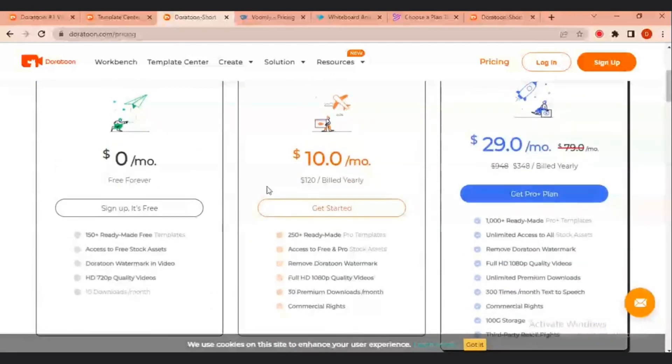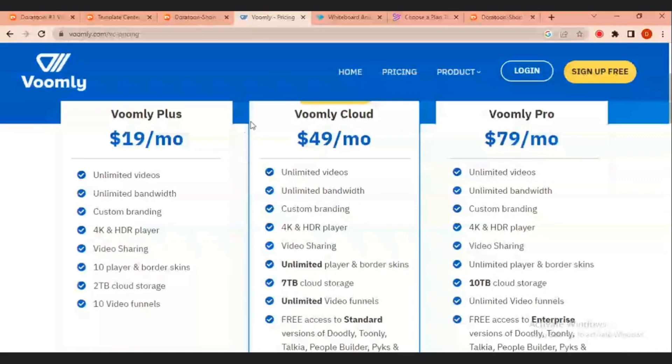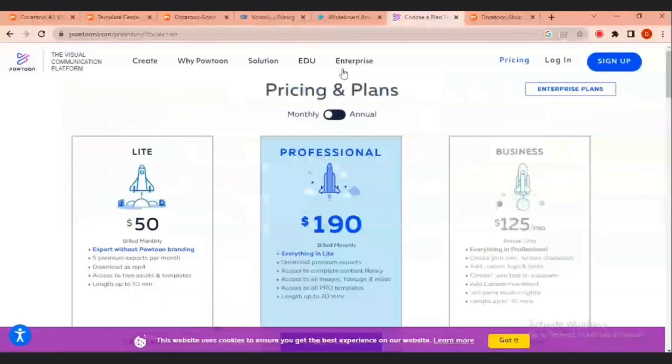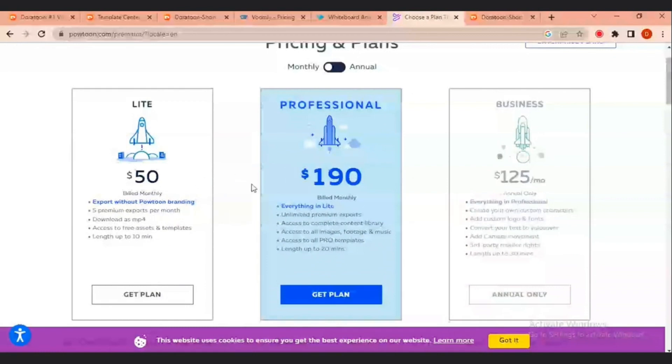So, let's look at other industry competitors. Now, we have Voomly which is formerly doodly. The basic plan here is actually $19. The Voomly Cloud is $49 and the Voomly Pro is $79. This is way beyond even the pro plus plan offered. Now, let's go to VideoScribe. VideoScribe has monthly plan of $43 and annual plan of $15 per month. Now, the last one on my list is Powtoon. Powtoon Lite plan is $50 and it only gives you access to 5 premium exports per month, which can be downloaded as MP4. Else, you have to go for the professional or the business, which costs $190 and $125.